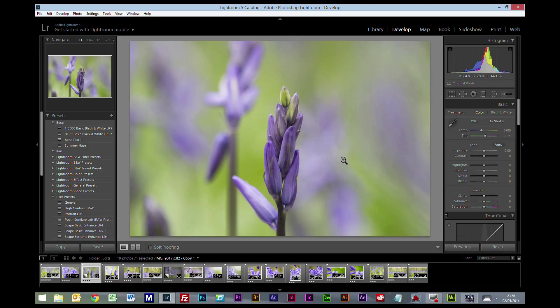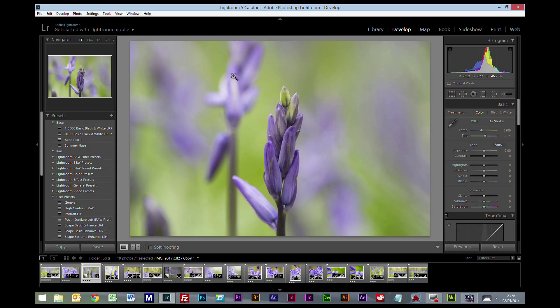And the first thing I'd always stress is when you're taking these pictures, have a look at the background. This out of focus area that's at the back is probably one of the most important factors when you're taking detail shots like this.